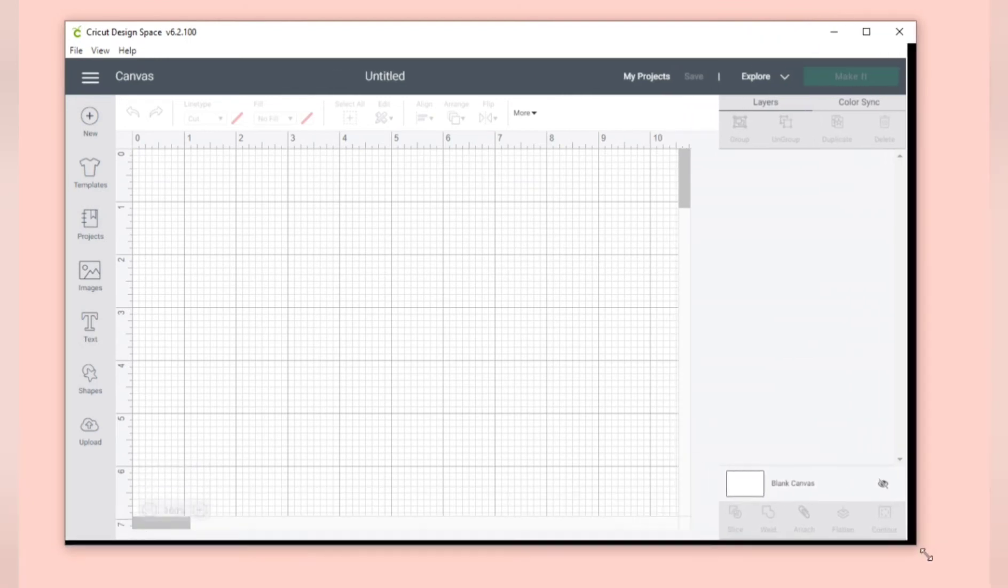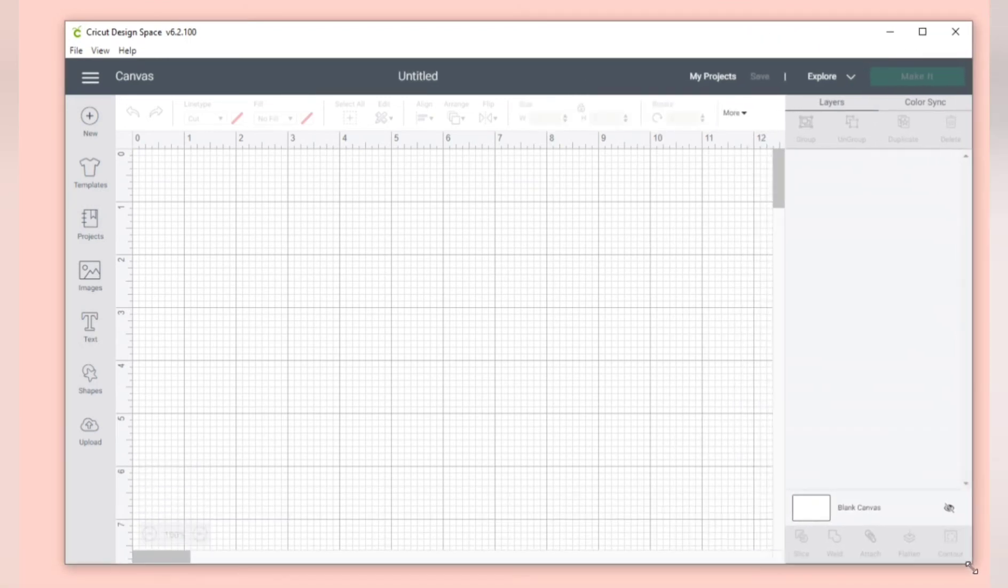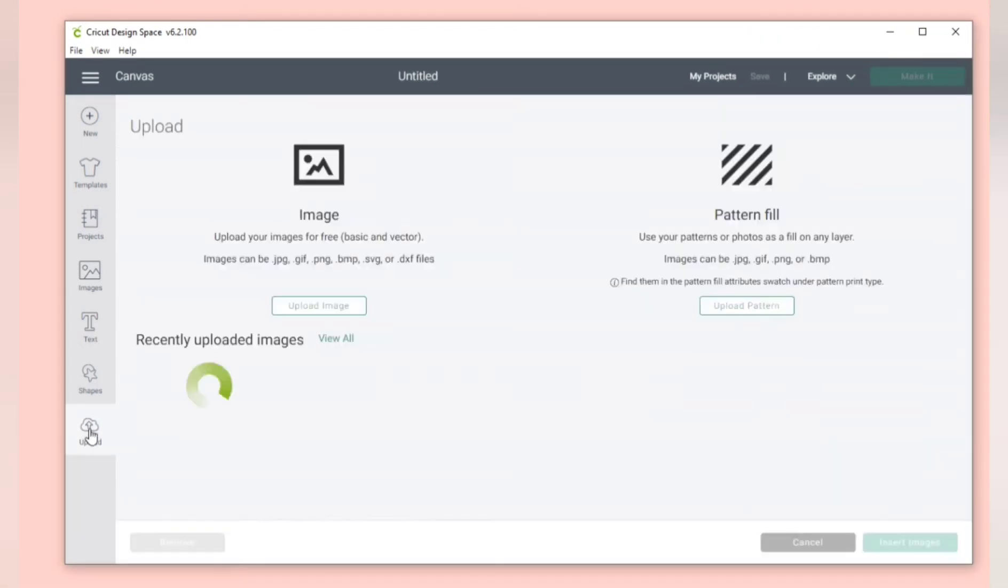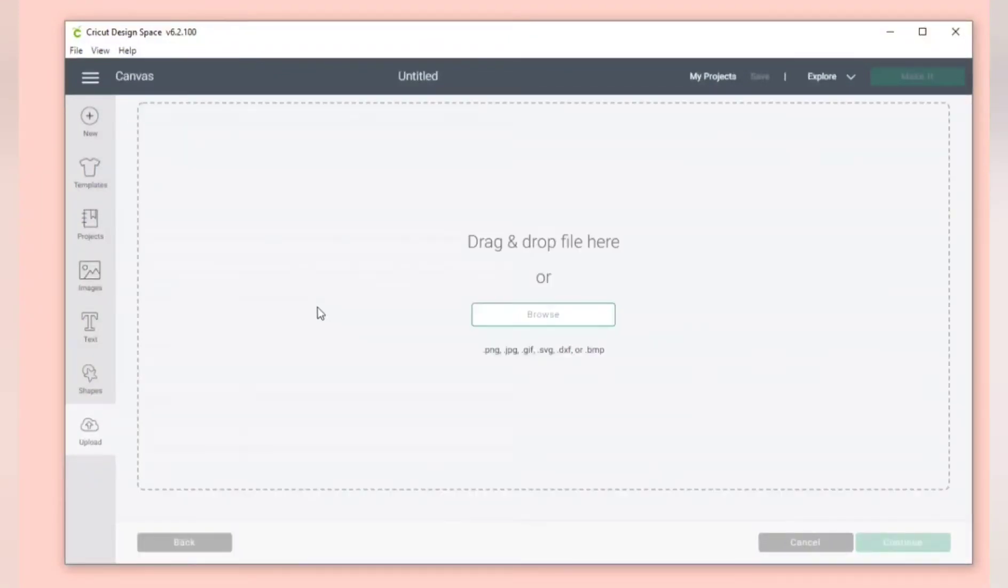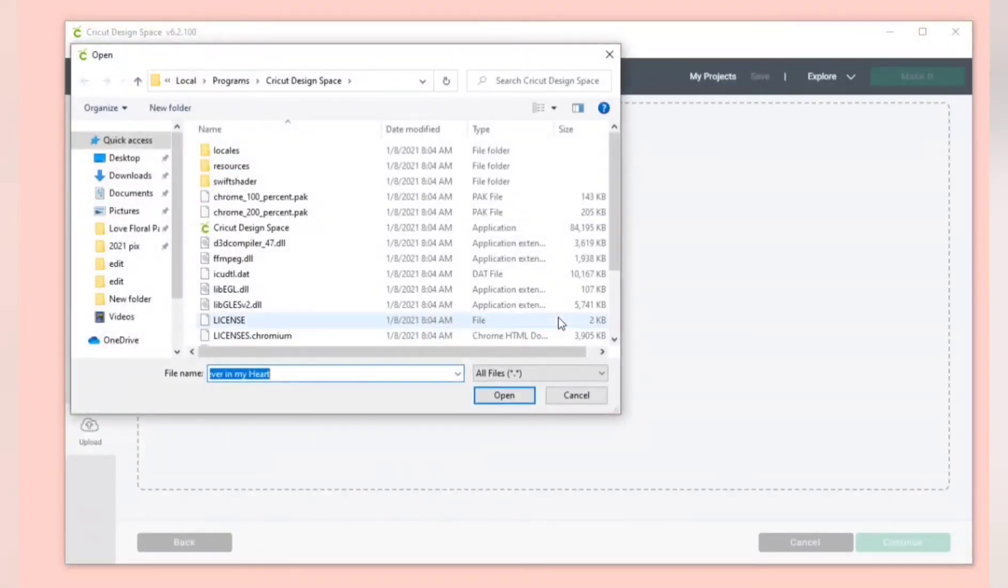Let me make this bigger for you. You click upload on the left hand side of the screen. You go to upload image and browse. You find your downloads folder.